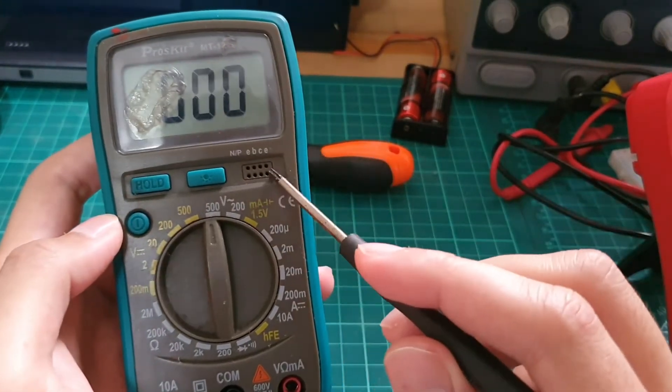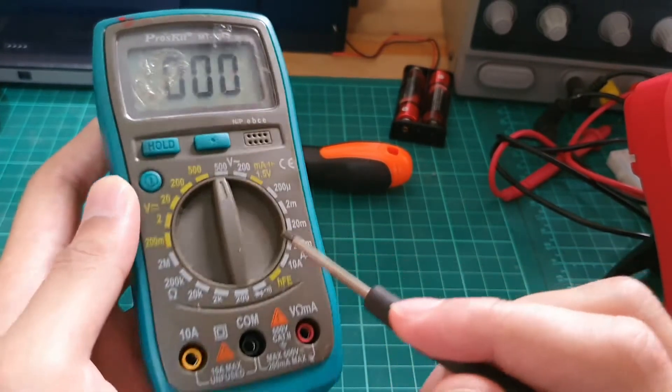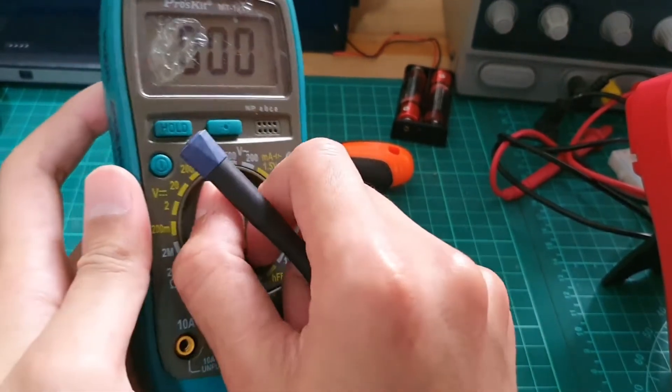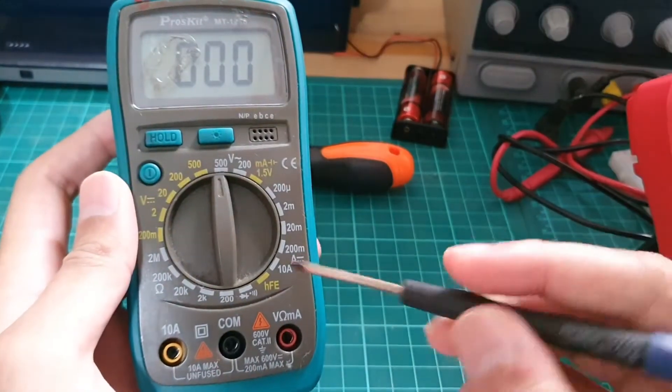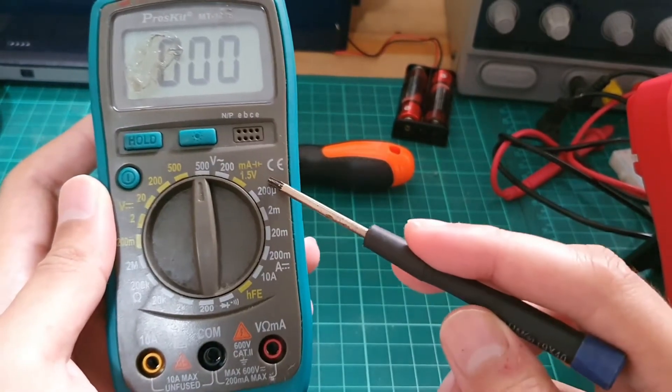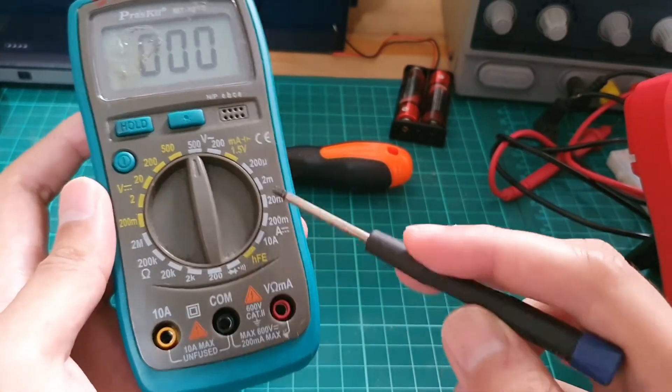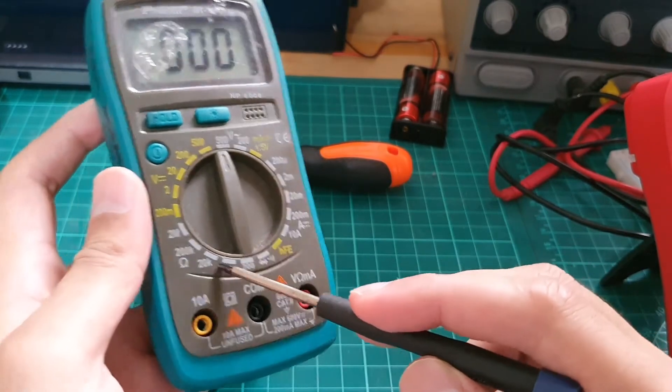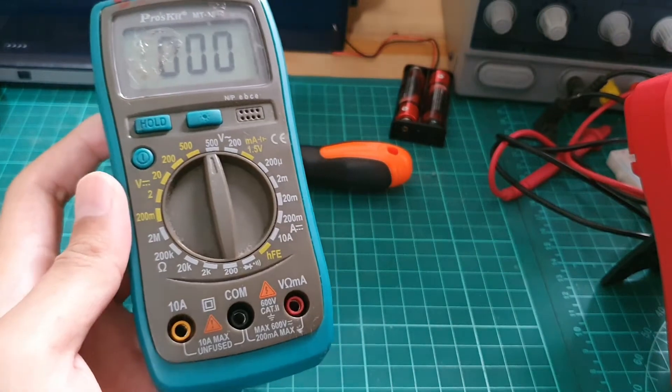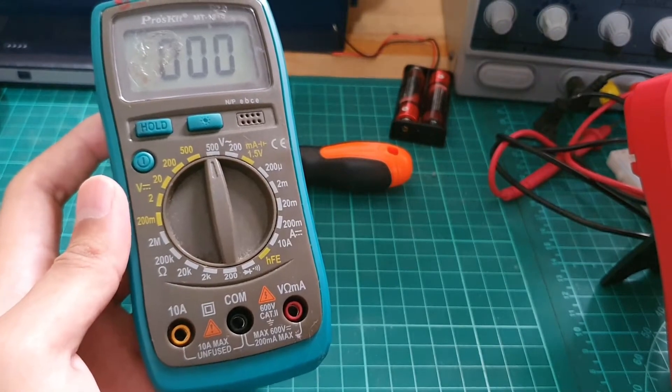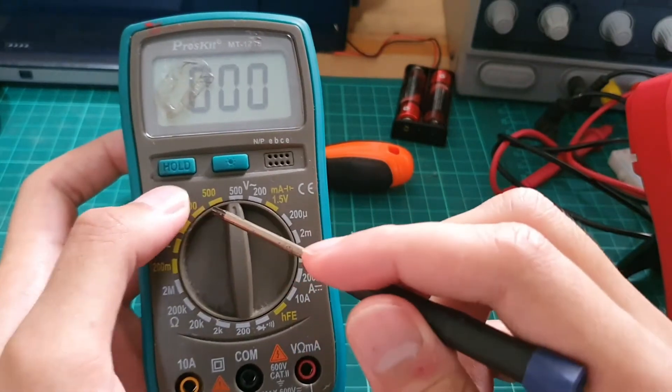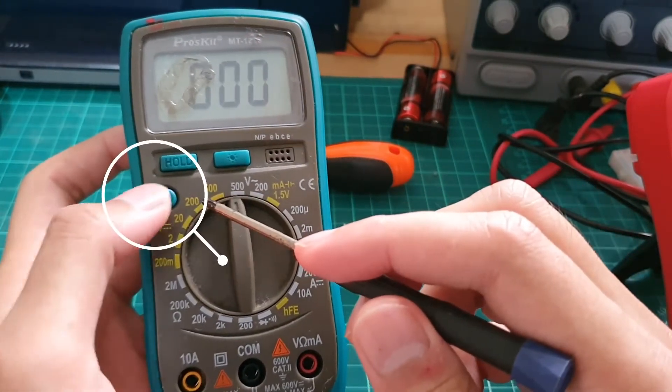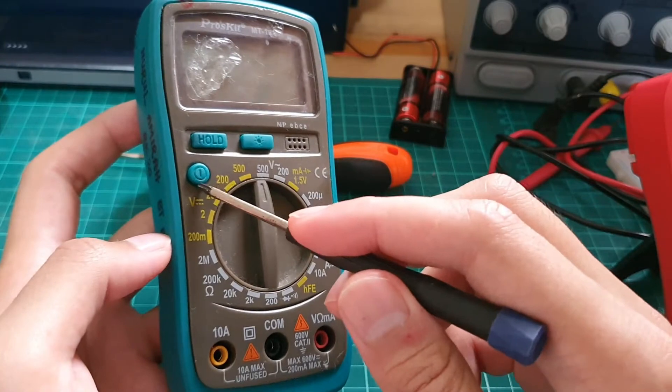We got the transistor which is the emitter, base, collector. Here you can check out the value. Then you get a selector switch here which is DC volt, AC volt, then we got a battery here, then we got all the current. Then we got the hFE, then we got continuity diode here. This is the resistor, then we got DC volt here. So I can measure current, voltage, and resistance. But one thing that's different from other multimeters is it's got the on-off power button here, which is quite interesting.